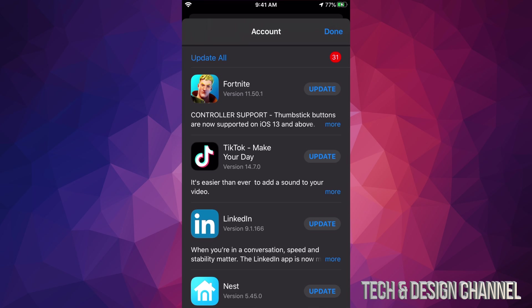However, if you just want to update one at a time, we can click on each one. For example, I'm going to do Fortnite. I'm going to go ahead and just update Fortnite. Now usually the app downloads right now and updates.